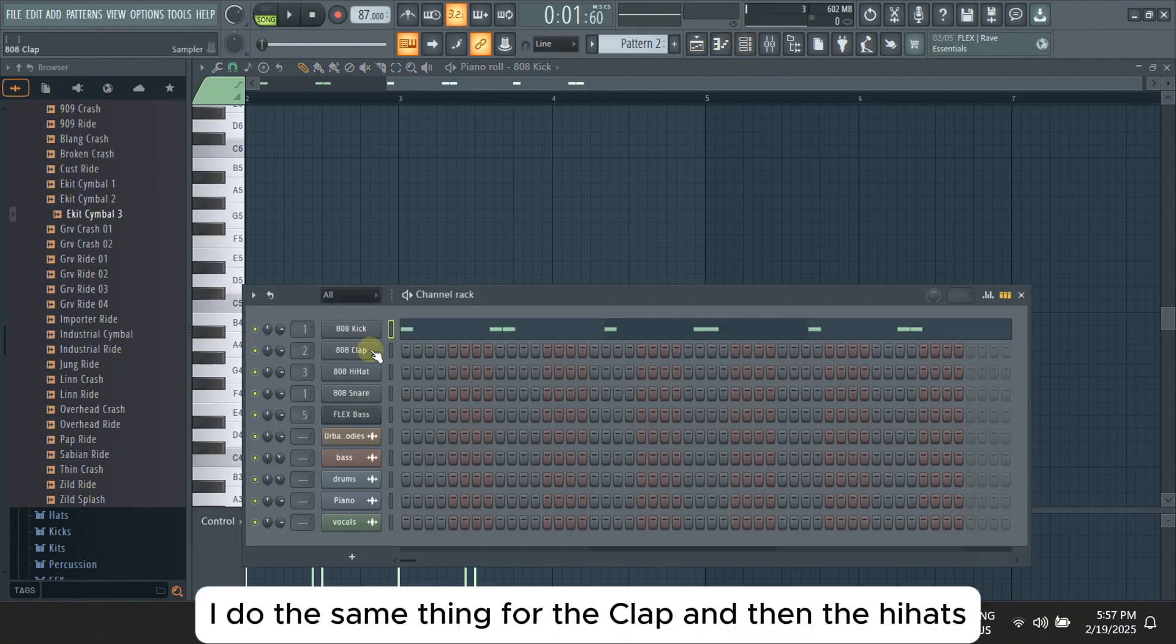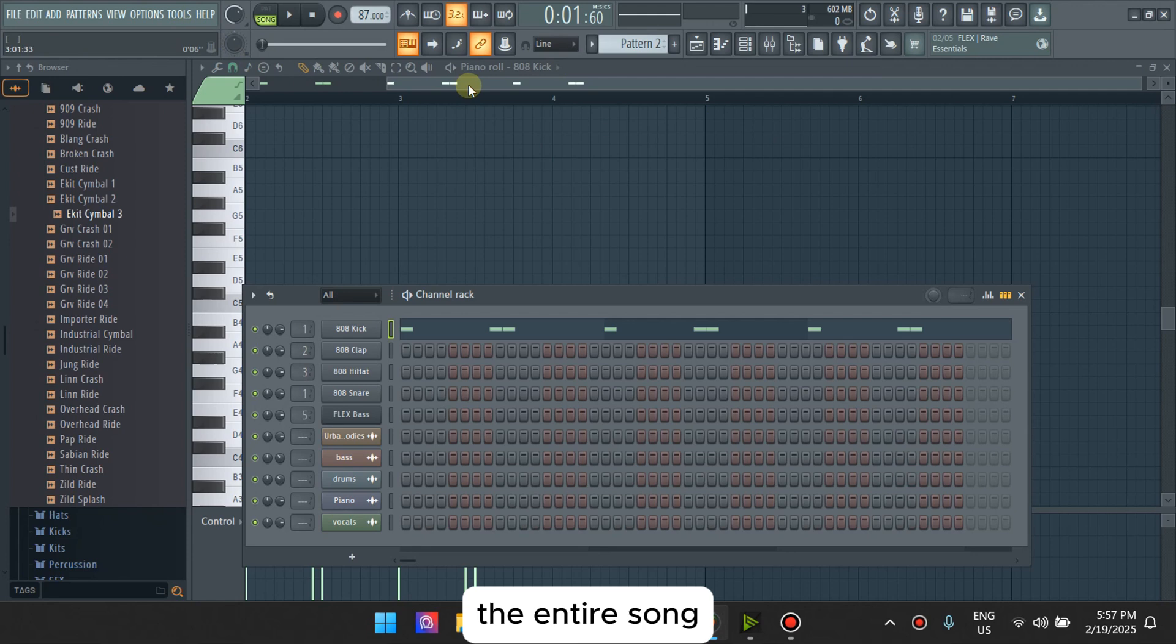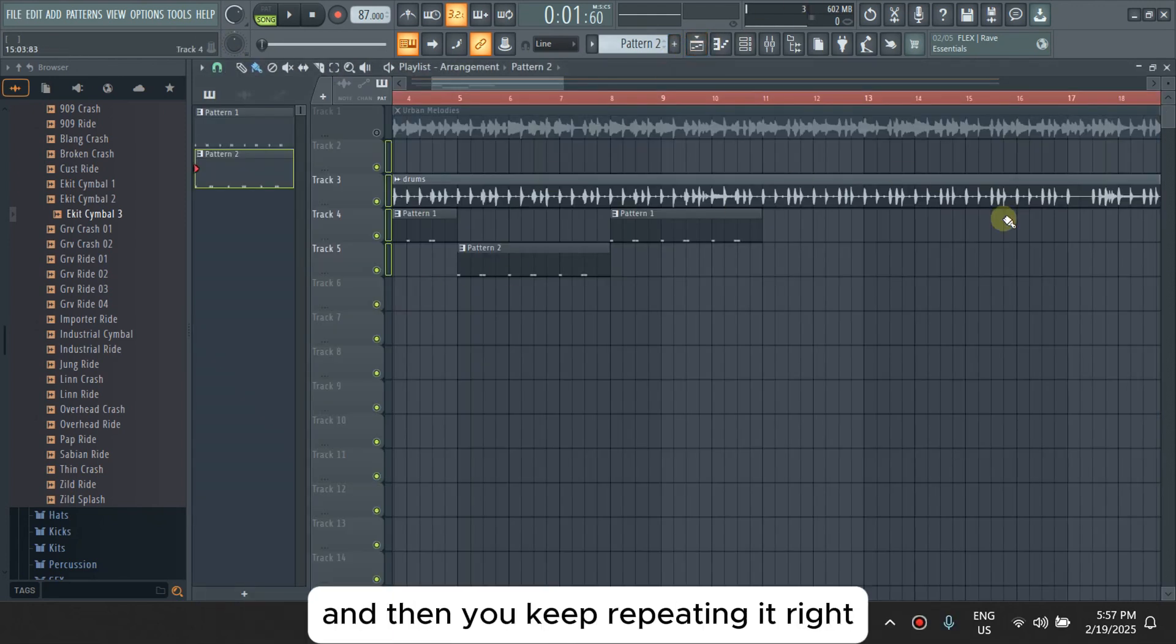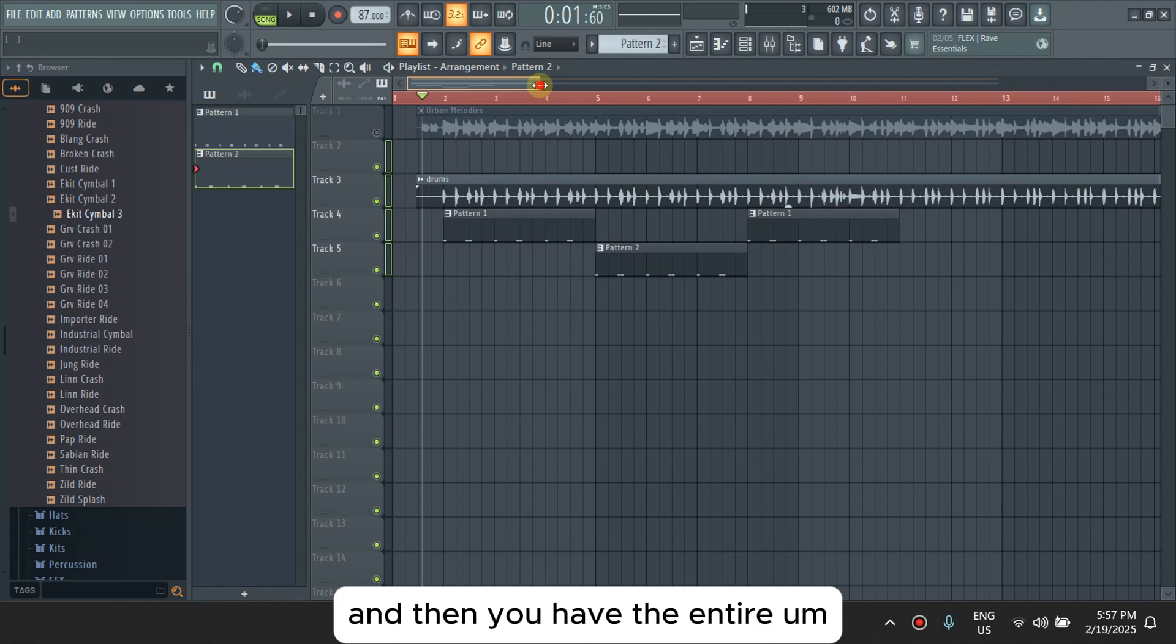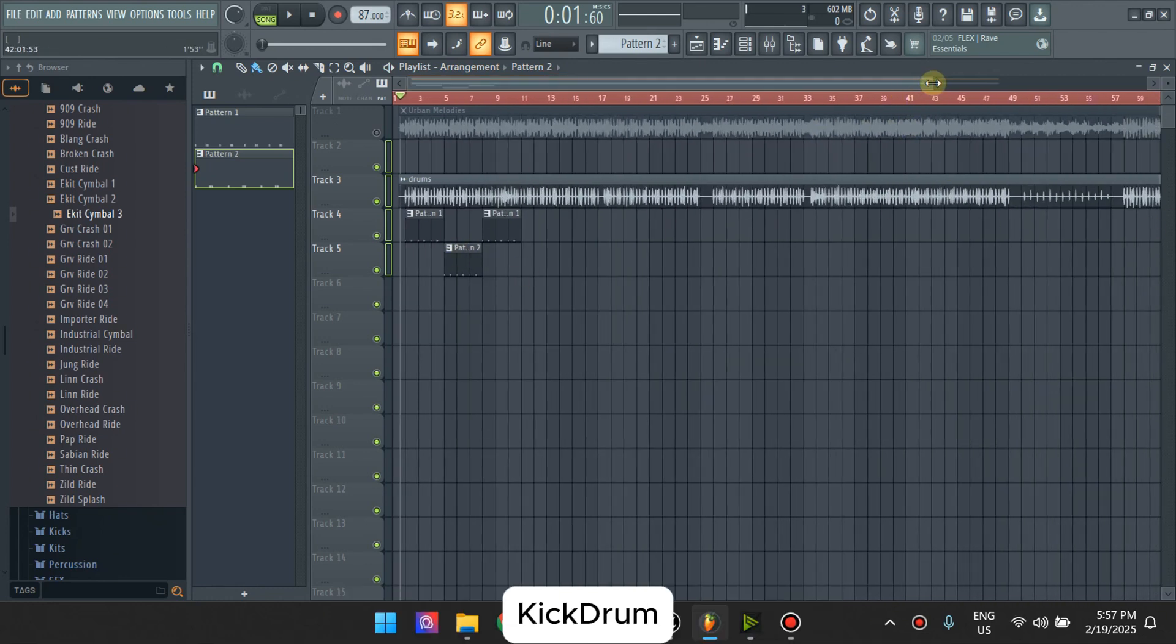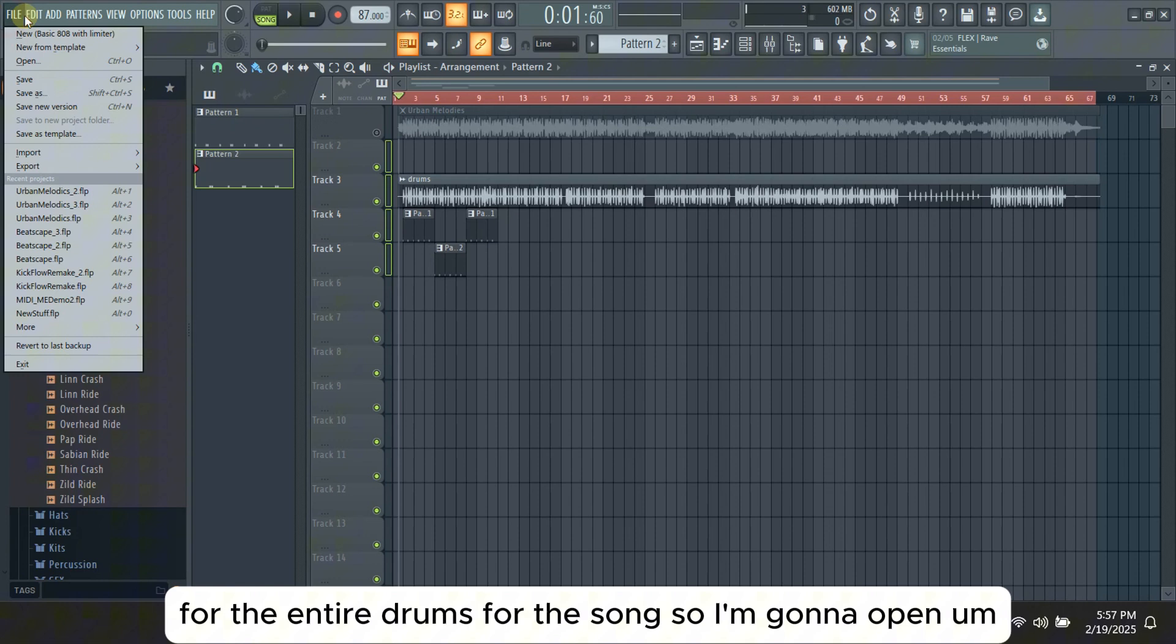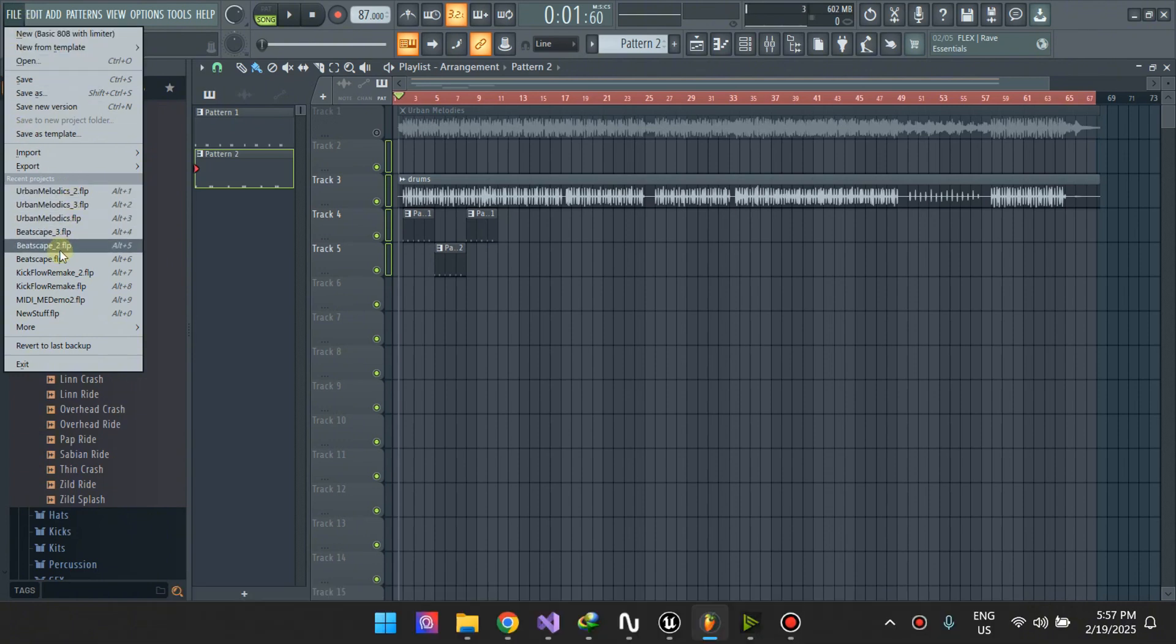I do the same thing for the clap and then the hi-hat. It takes me about 10 to 15 minutes to make the entire song because the only thing you're making is one pattern and then you keep repeating it. And then you have the entire drum track for the entire song. So I'm going to open one of the completed ones.